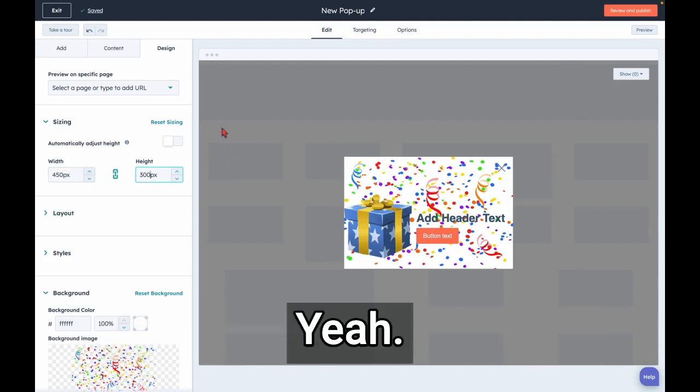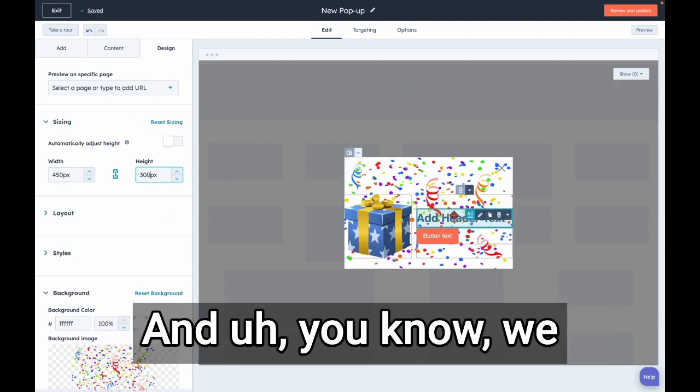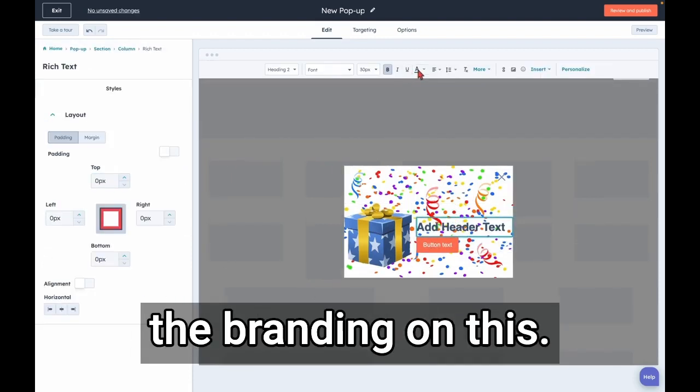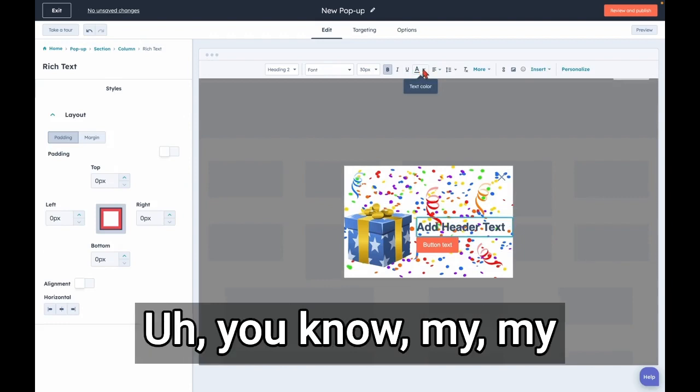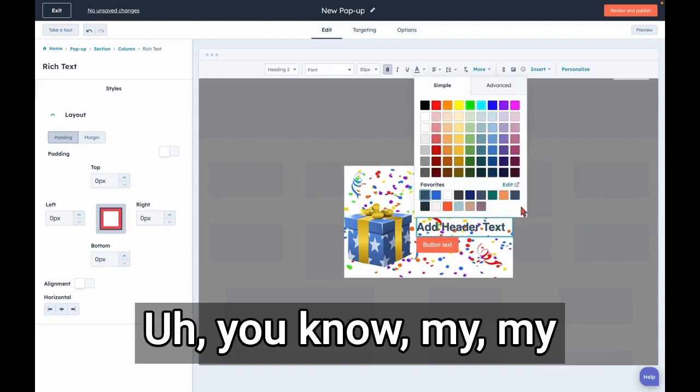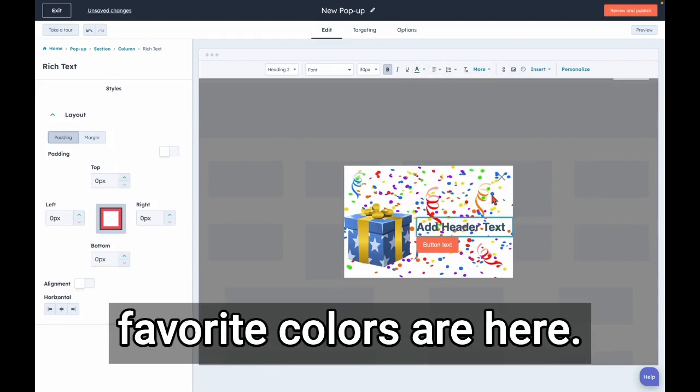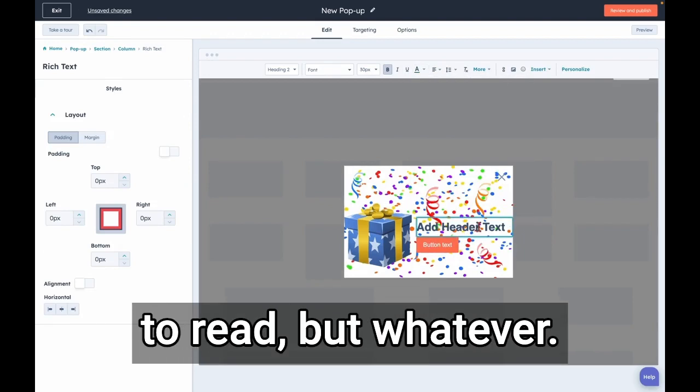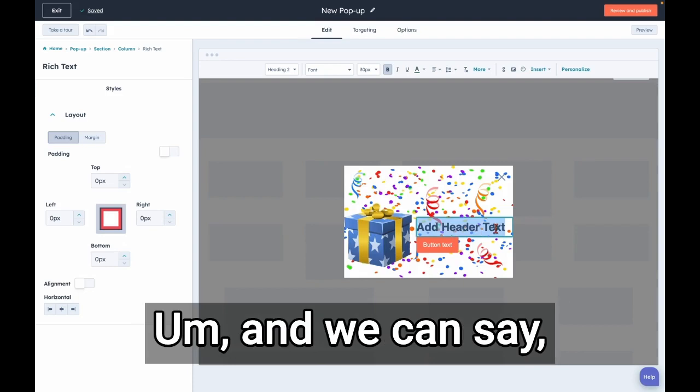And we can change the branding on this. You know, my favorite colors are here. That's no easier to read, but whatever.